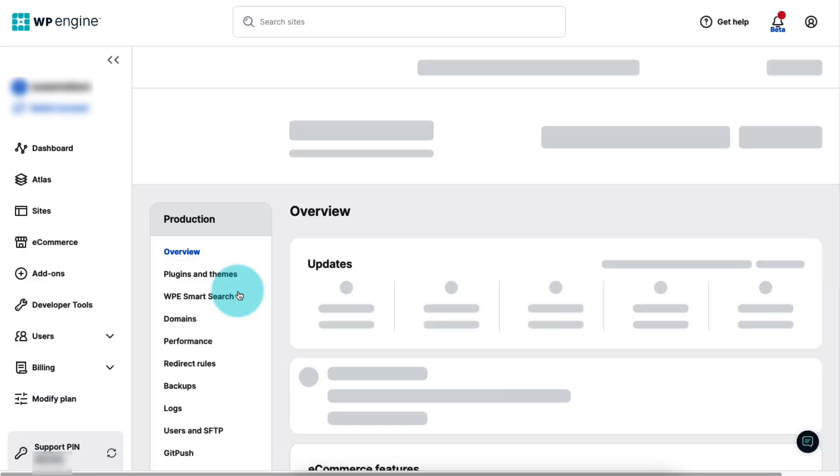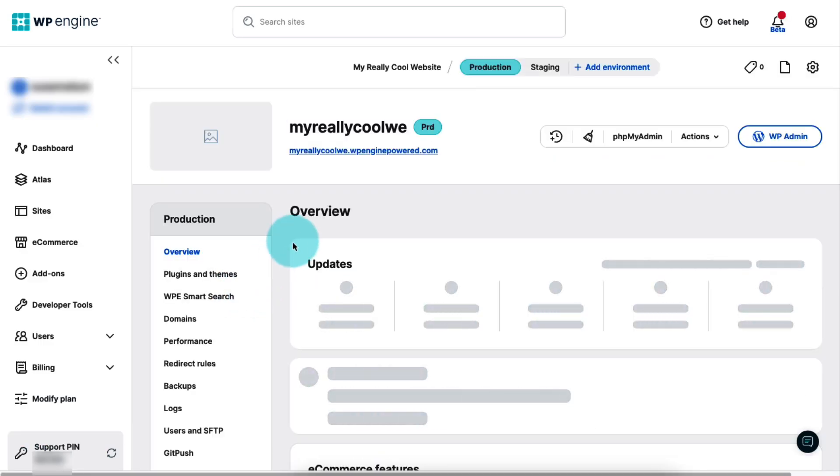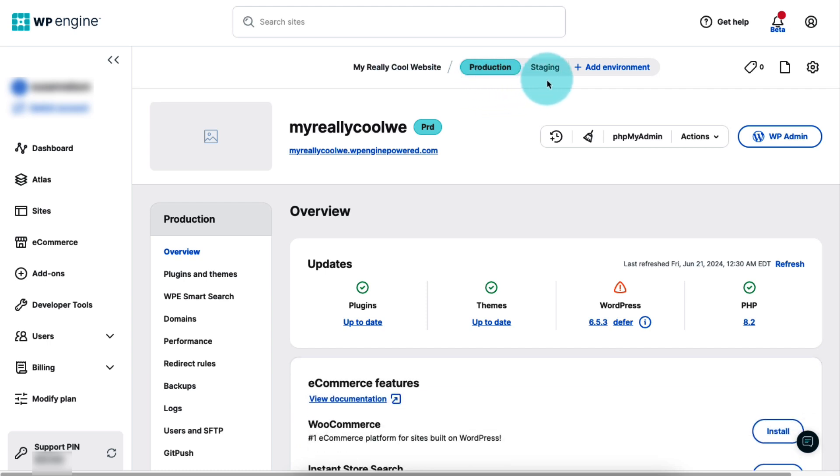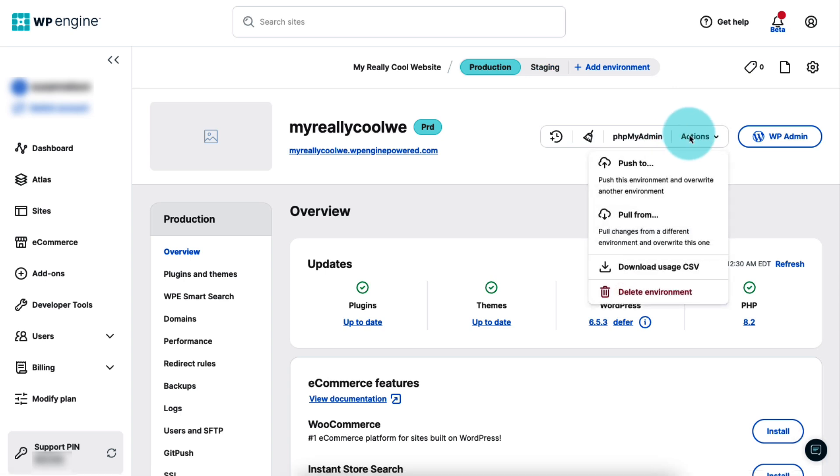At the top of the page, you'll see the site name along with links to all the environments that currently exist in the site. Select an environment and then click the actions menu to reveal the push to and pull from actions.